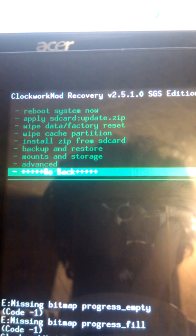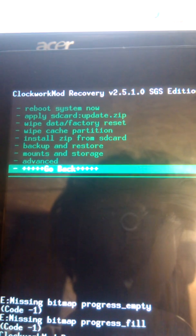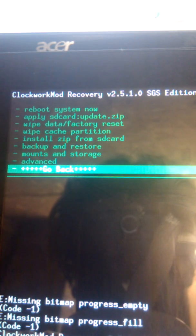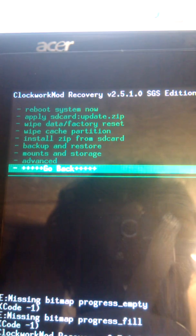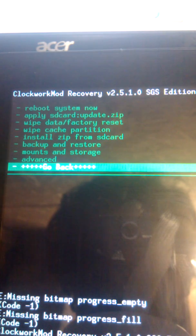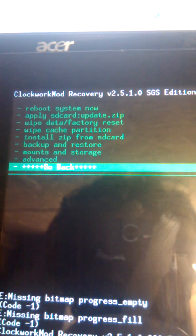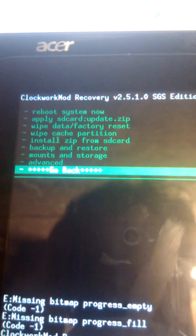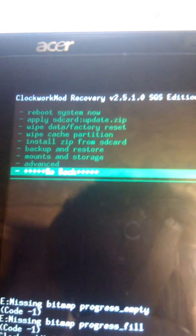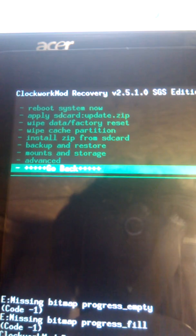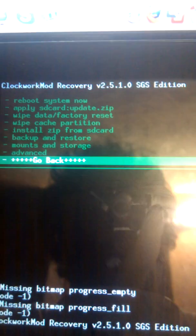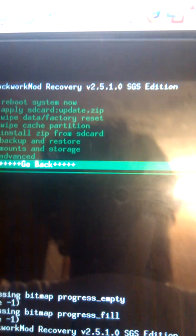So, reboot, apply from an update.zip, factory wipe, wipe the cache, install from SD card, backup and restore. That's something I should have done. Mount and storage, advanced, and go back. So, now if I want to select up, if I'm going to go up to advanced, the screen will go black. But, advanced is selected. I don't know why. It's a bug. It happens. It's an early build.